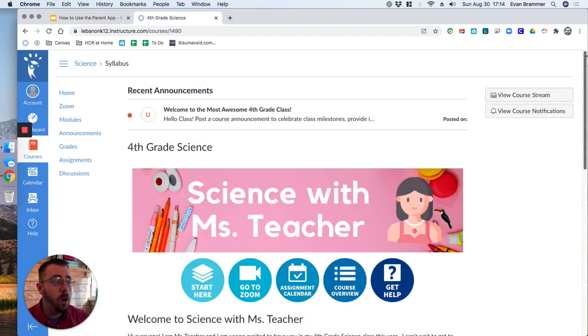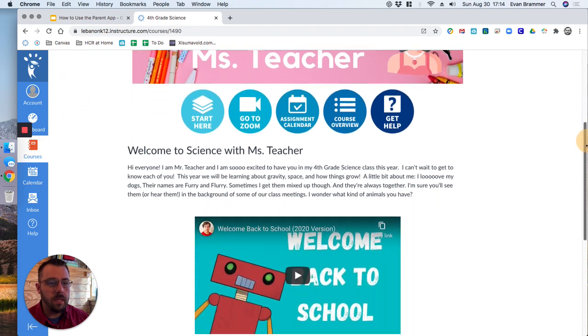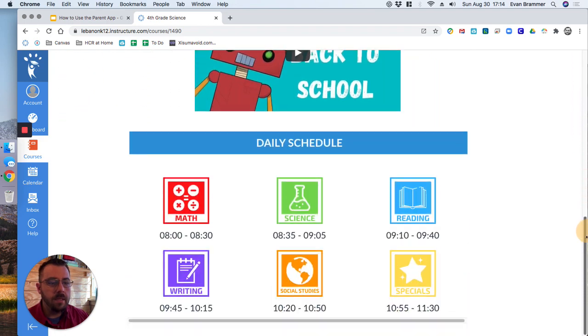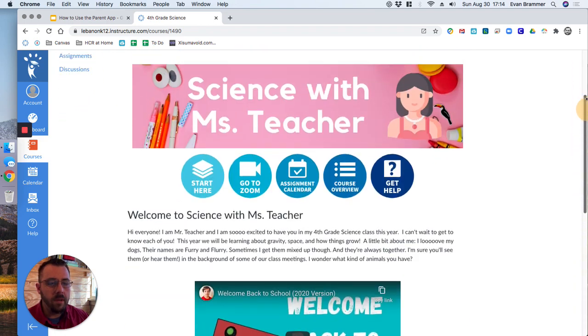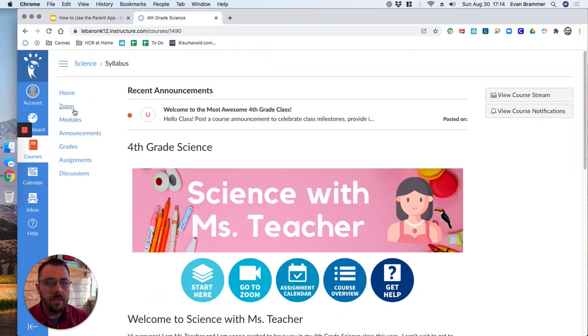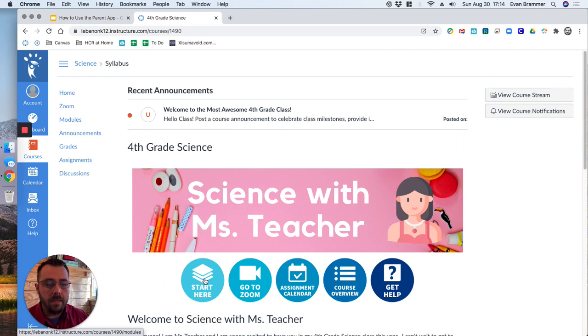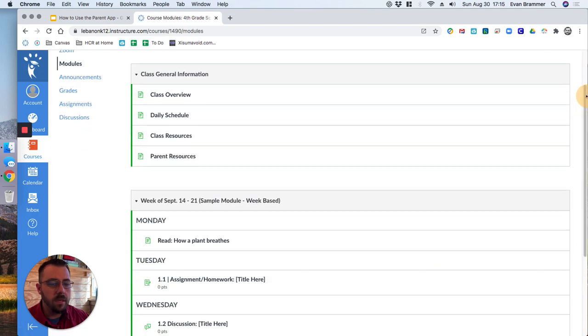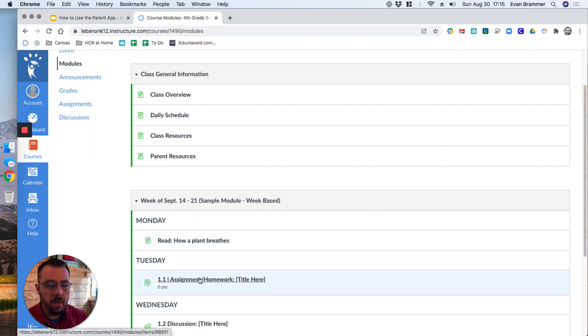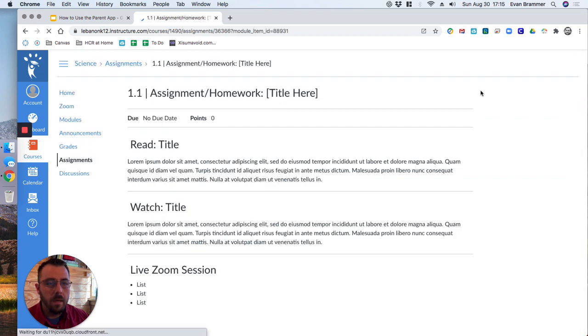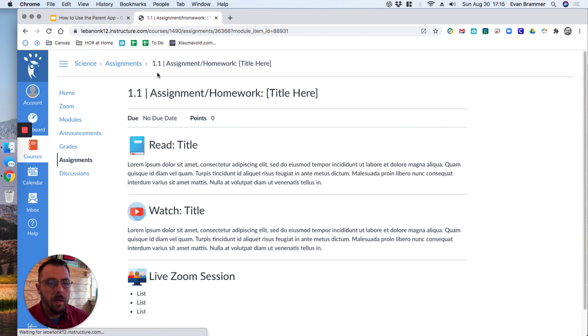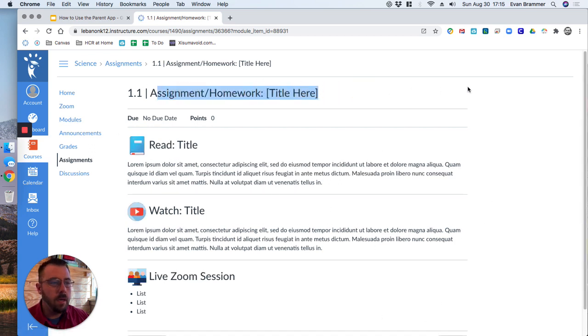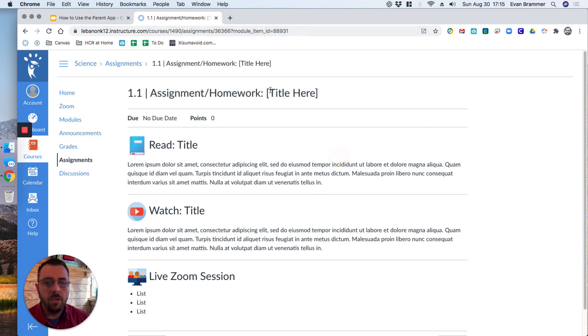And you see almost everything that the student sees. Now I say almost everything because you're not able to submit assignments. And so we'll just go to one of the assignments. So here's an example, read how a plant breathes. Well, that's a page. Let's go to the next one. And so this is just some dummy text, but up here in the student account, there would be submit assignment. You don't have it cause you can just view their work.